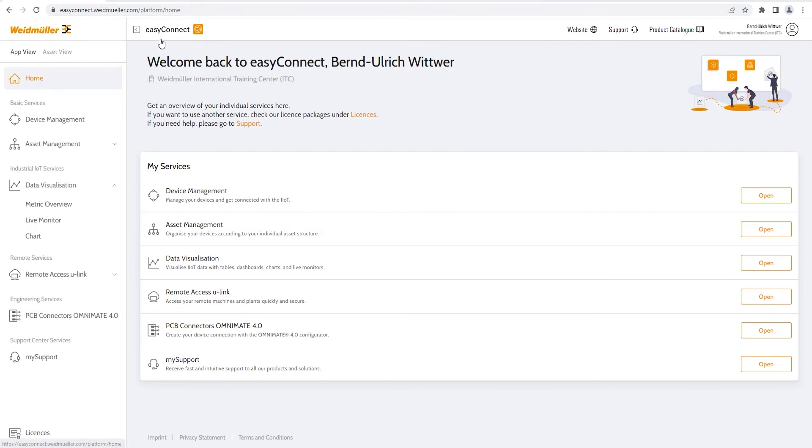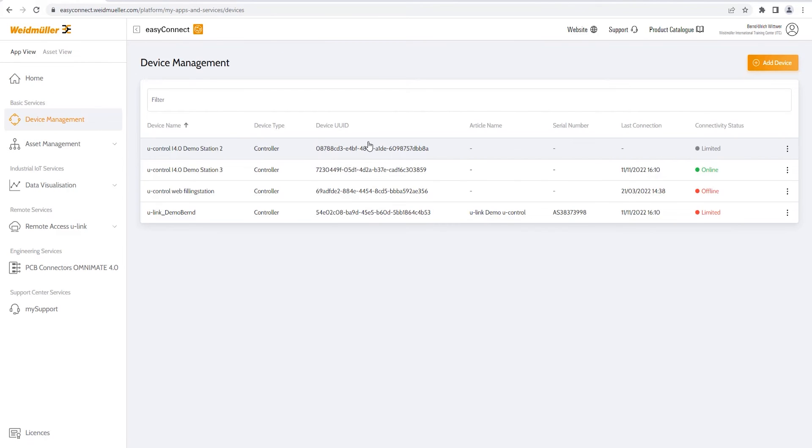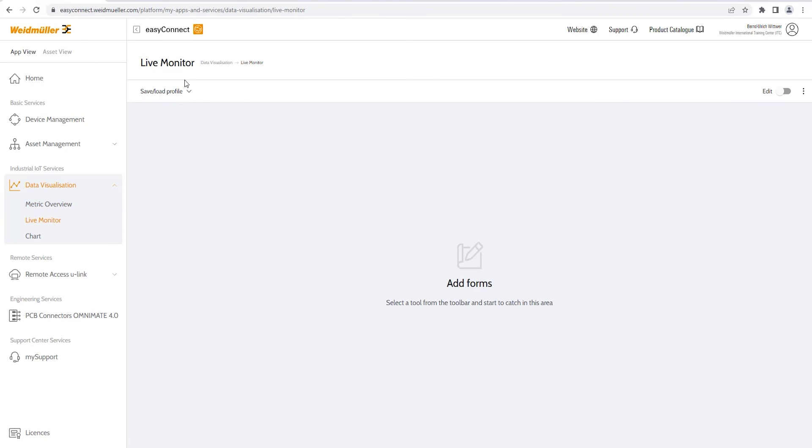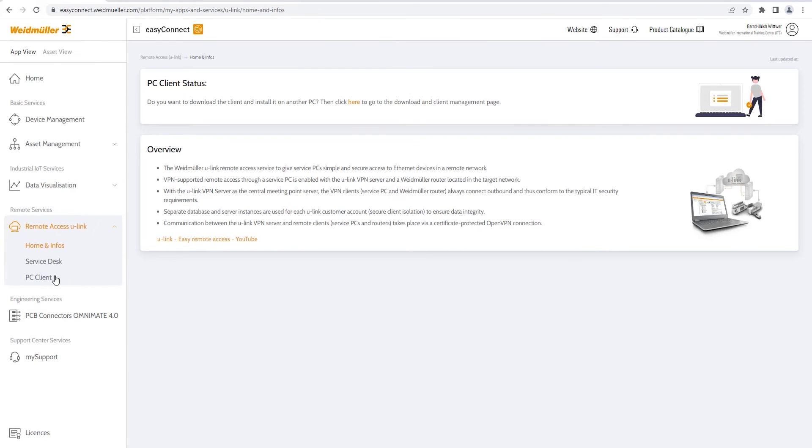EasyConnect is your Weidmüller touchpoint to all digital services. Under Device Management, you can handle all your Weidmüller devices. As soon as you connect a new device onto this platform, you can dashboard it under the Industrial IoT Services. Now we want to use the remote access to switch directly into our machine, showing the u-control there.